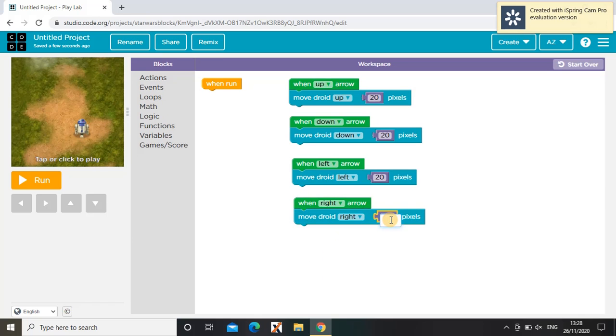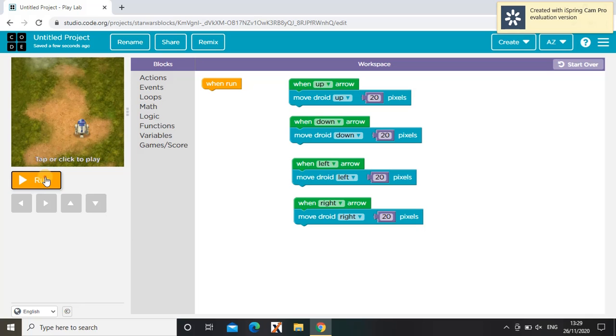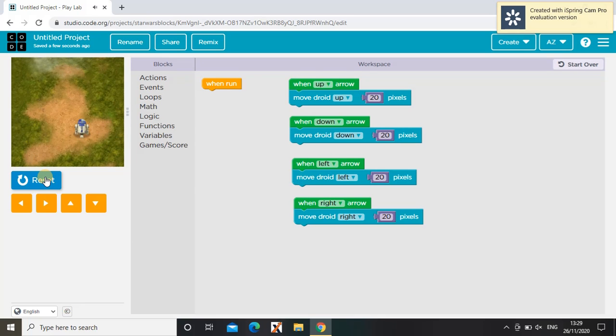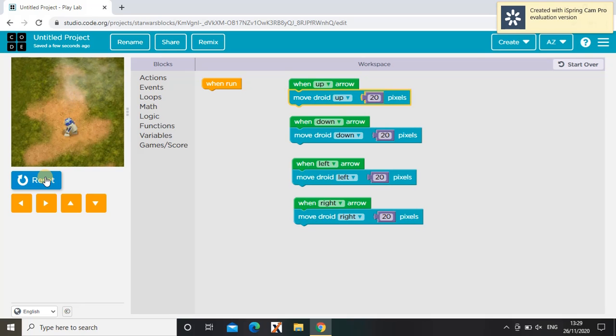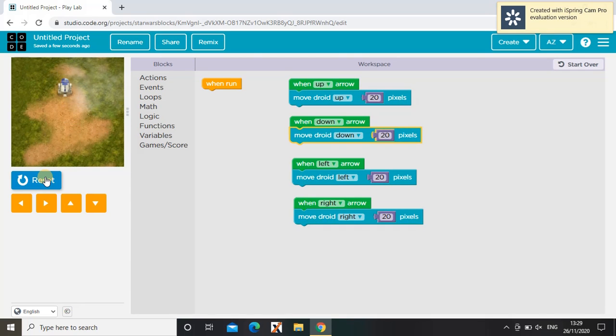So now the droid will move wherever we want it to when we press the arrow keys. When I press run, see, when I press down this is what happens, when I press up this is what happens.